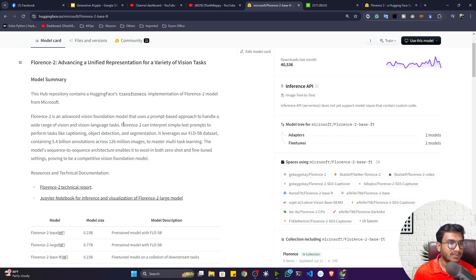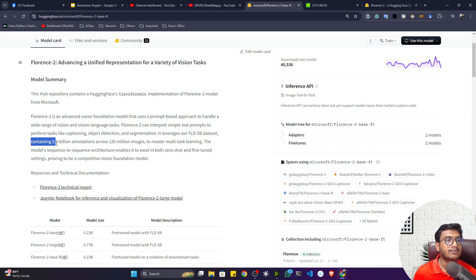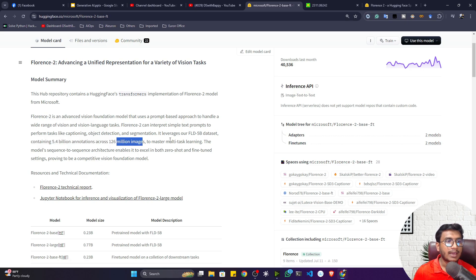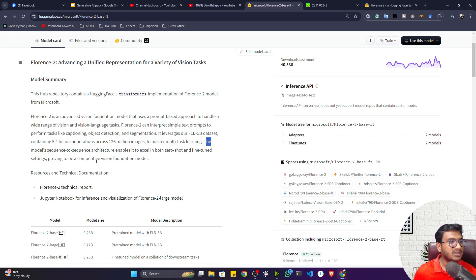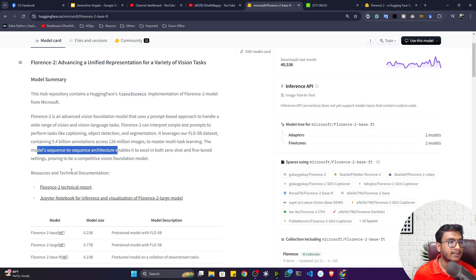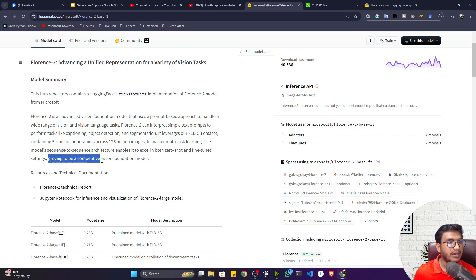Florence 2 can interpret simple text prompts to perform tasks like captioning, object detection, and segmentation. This model was trained on a dataset called FLD-5B, which has 5.4 billion annotations across 127 million images, and with that they trained one multitasking model. The model uses a sequence-to-sequence architecture that enables it to excel in both zero-shot and fine-tuning settings, making it a competitive vision foundation model.